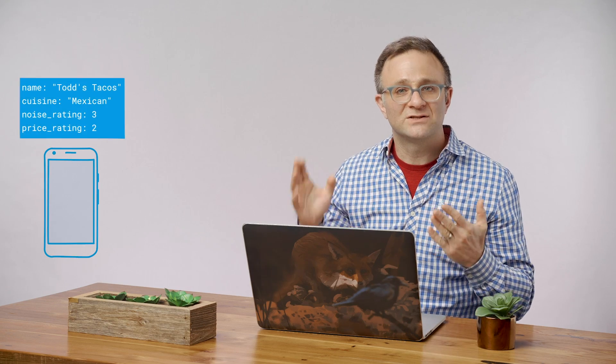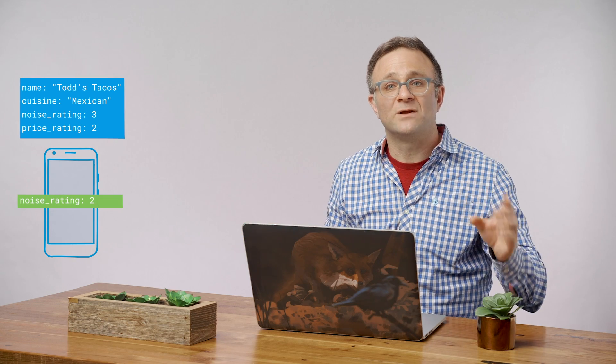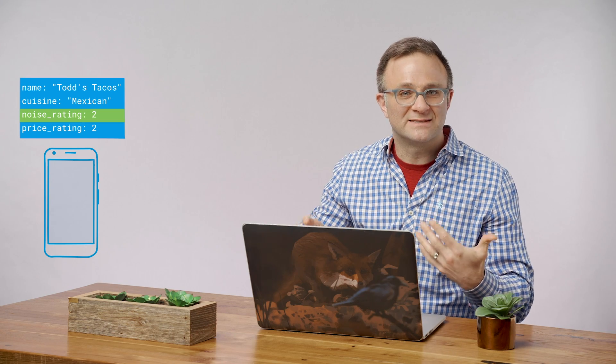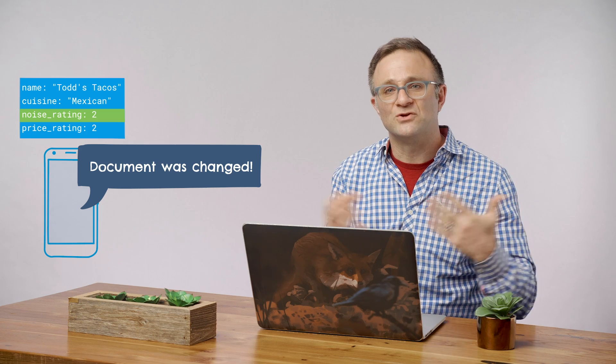So those are reads. Let's talk about writes. Writes are interesting. Let's say you ask to make a change to a document — that data is stored locally on the device, and in fact, whether you're online or not, your data will immediately give the appearance that your change has gone into effect. Any real-time listeners watching this data will trigger with your updated data. It's a little optimization done on the device so that, from the user's perspective, most writes look like they happen with no latency.